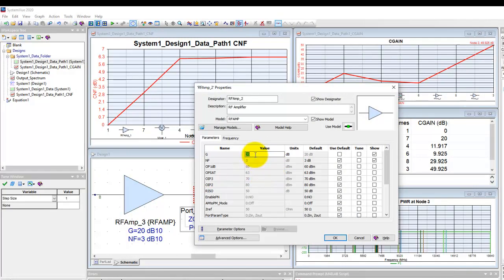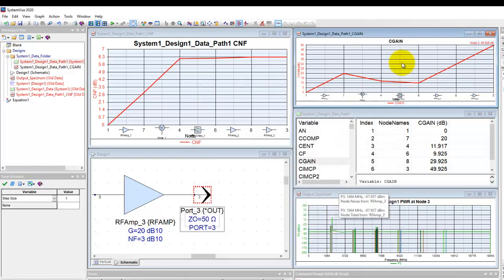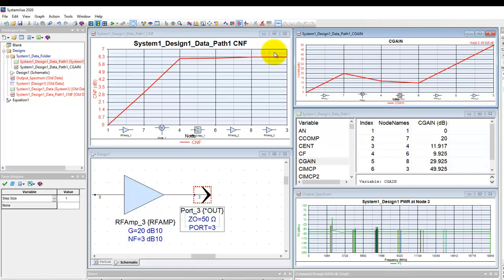And now we can go ahead and define it to be a 30 dB gain, for example. Now in order to show you the difference, I'm going to freeze this graph and we can do so by checkpointing it to a graph.